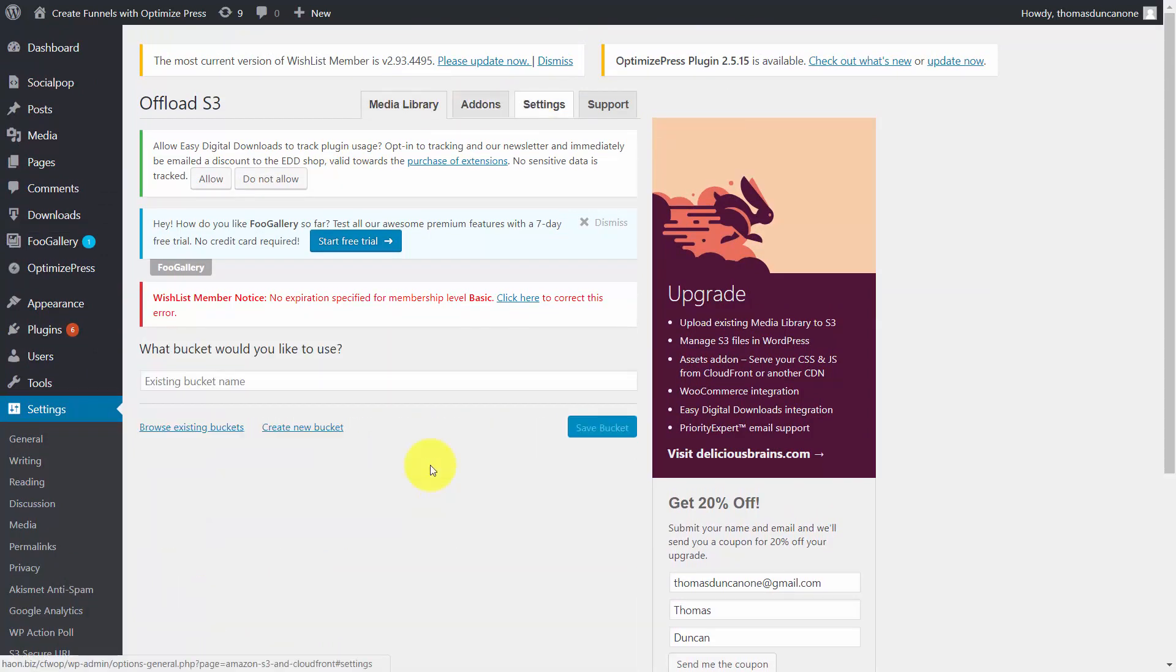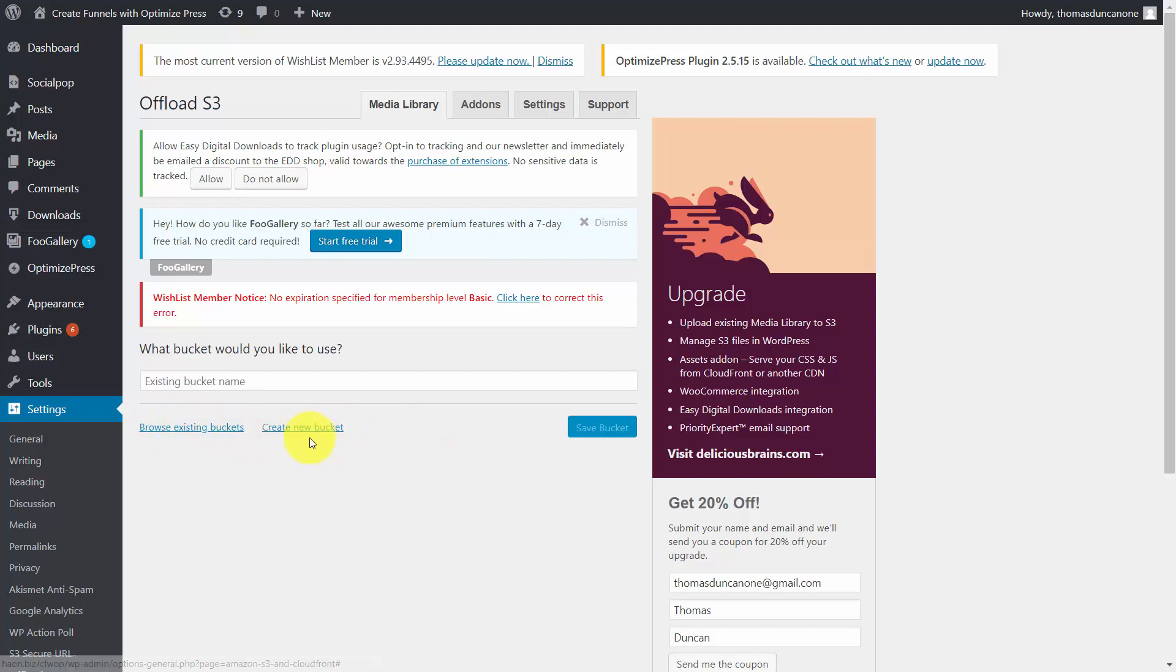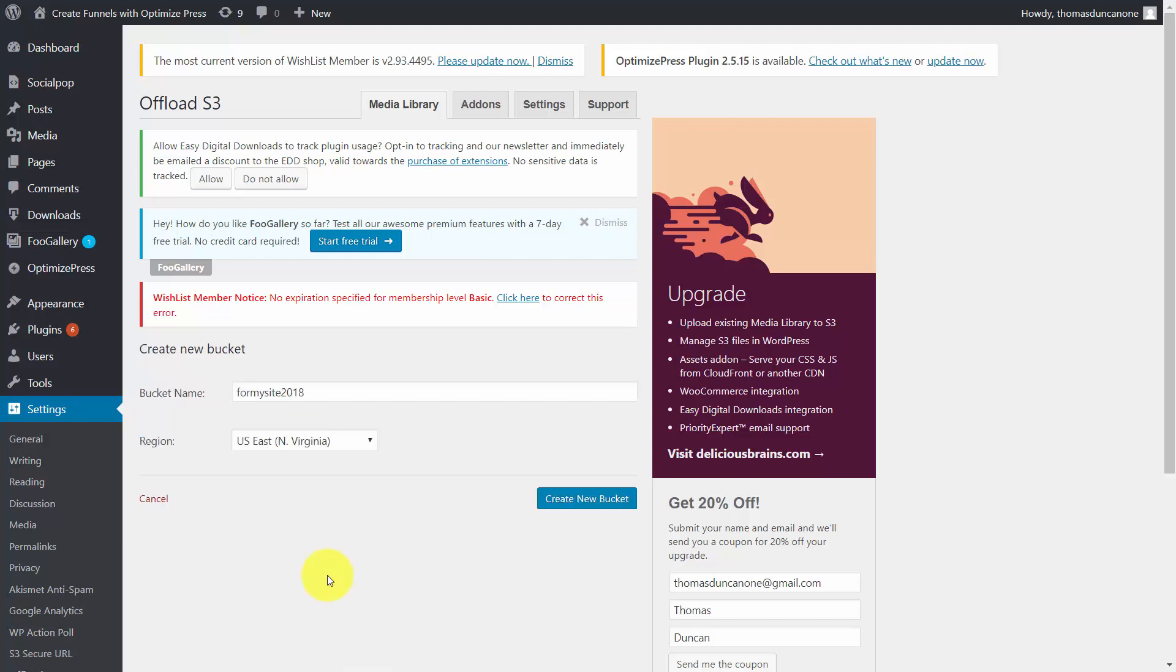Now we can choose to create a brand new bucket or we can browse our existing buckets. In this case we're going to create a new bucket. Once we have a name for the bucket we're then going to click Create New Bucket.